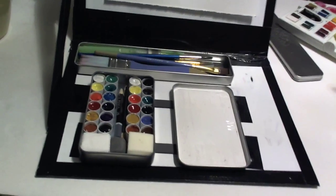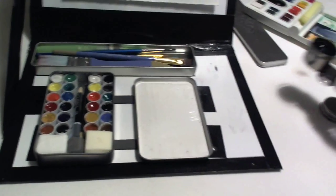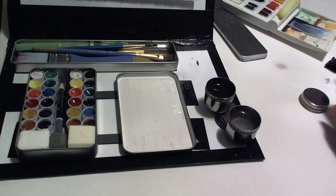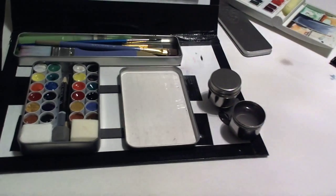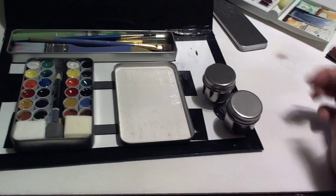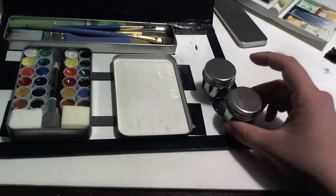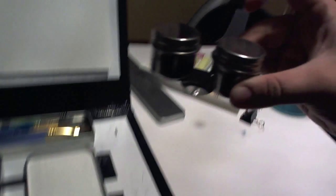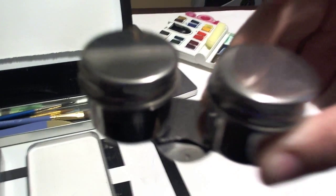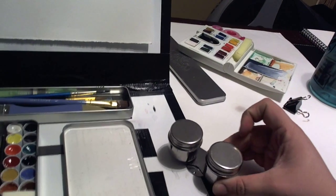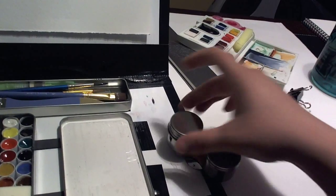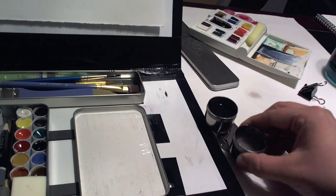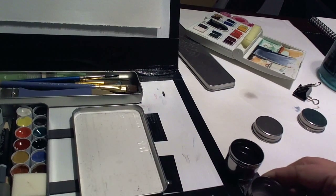And then, I have this. This, I got at Michael's. They're little palette water containers. And they have a clip right there. Hold on, these have water in them. Let me see if I can work it on there somehow.